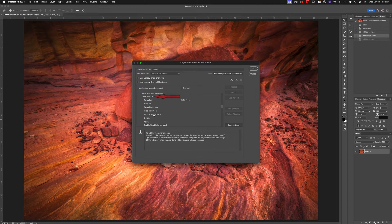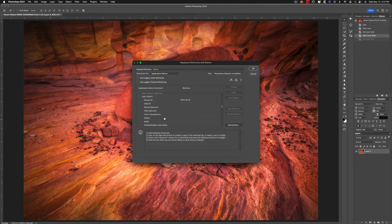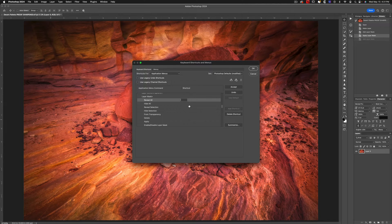This is where things get a little weird. There's no Add Layer Mask or New Layer Mask option here, but there is a Reveal All option — and that's the secret. By default this is set to nothing, so you just need to click over here and give it a key command that you like.